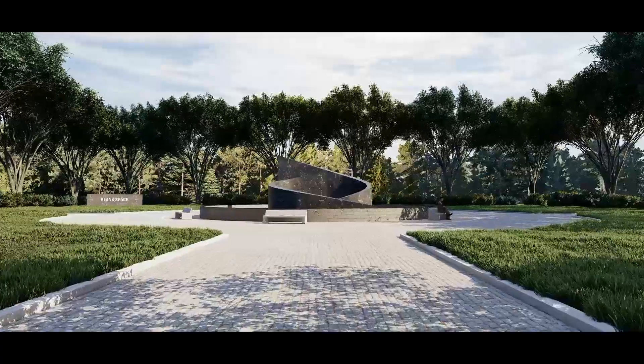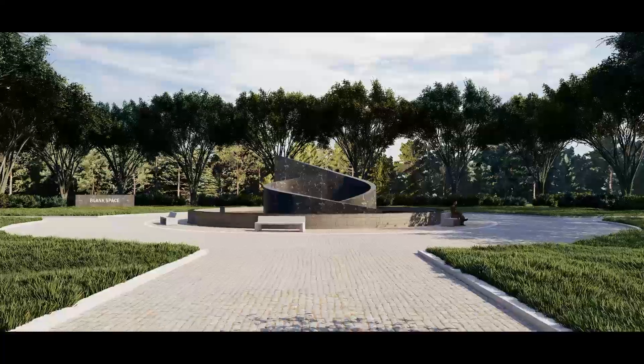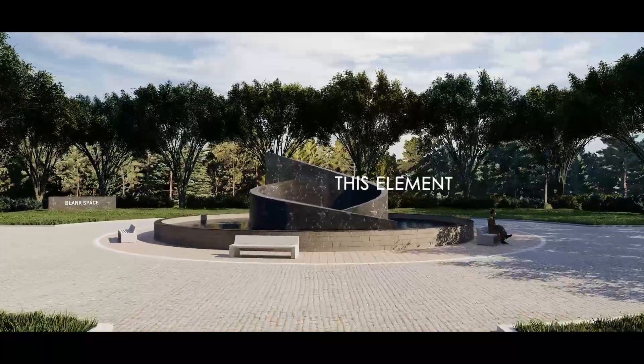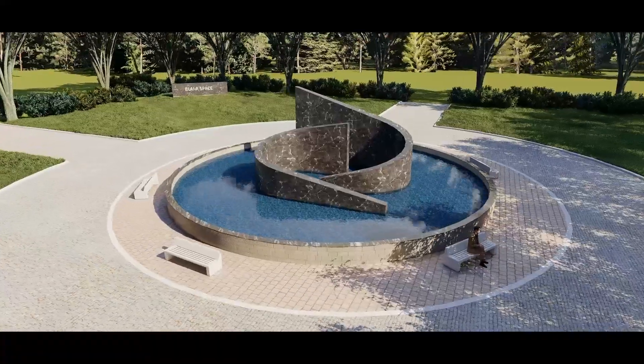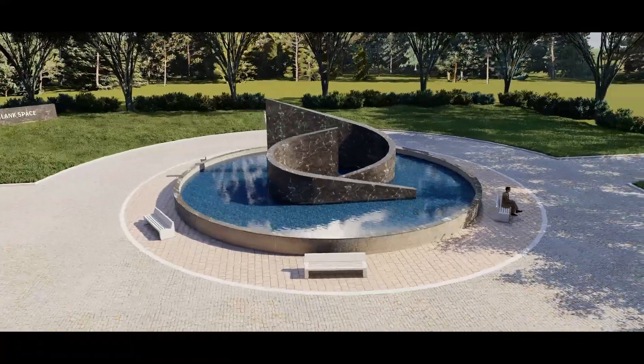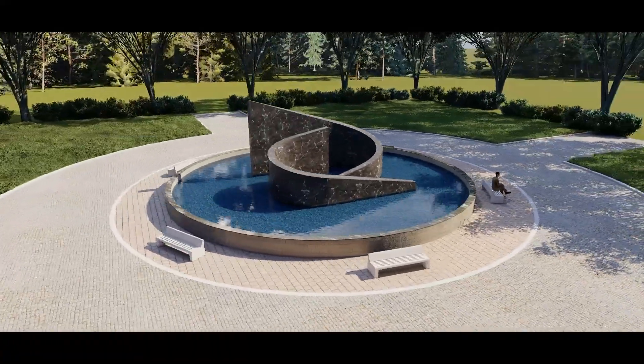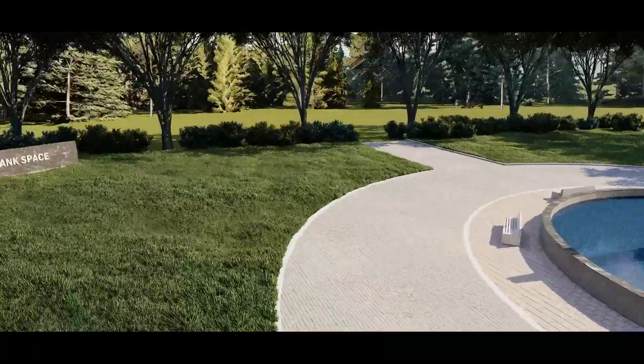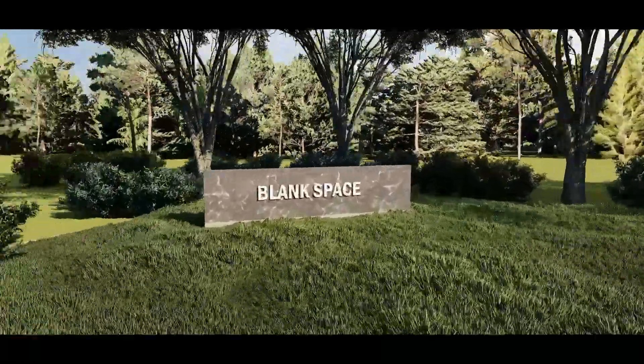Hello guys, today we are going to create this element using only SketchUp. For more videos, subscribe to Blank Space.